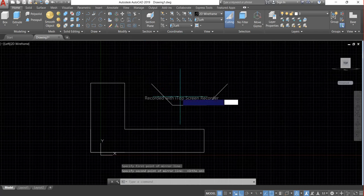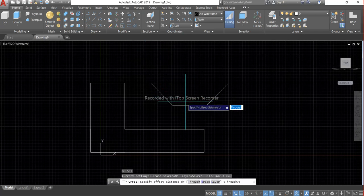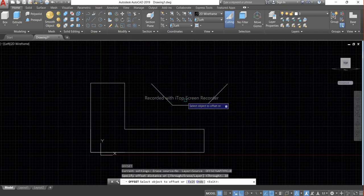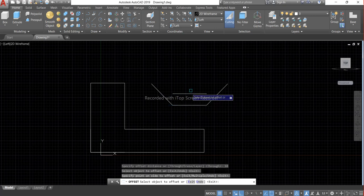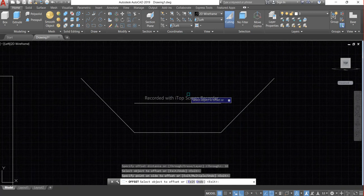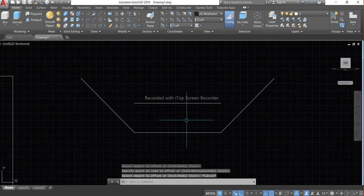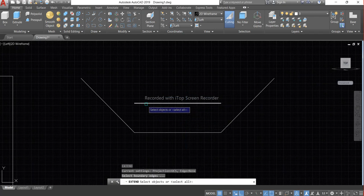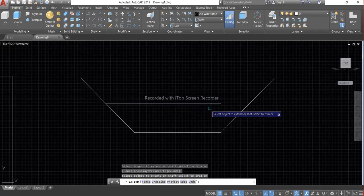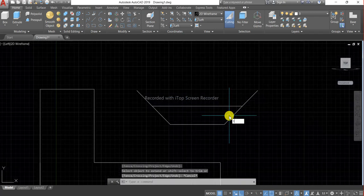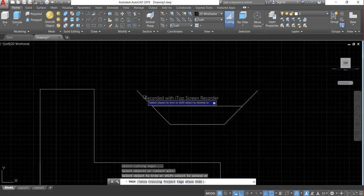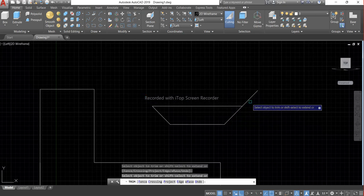And offset 10mm. And extend this line both on the sides and trim the extra portion.